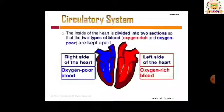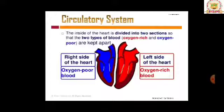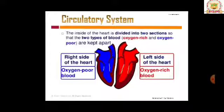Circulatory system. The inside of the heart is divided into two sections so that the two types of blood — oxygen-rich and oxygen-poor — are kept apart. Our human heart is built in such a way that oxygenated blood and deoxygenated blood will not get mixed up; they are kept totally separate.